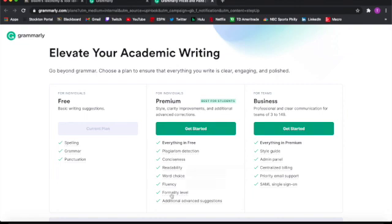Lastly, you can see the difference between the free version for individuals with basic writing suggestions, the premium with style, clarity, improvements, and additional advanced corrections.